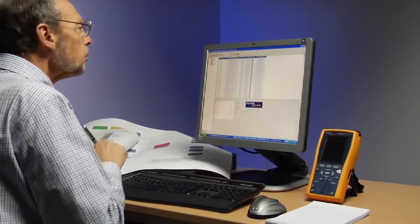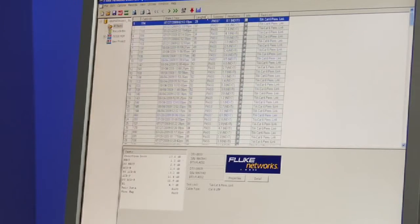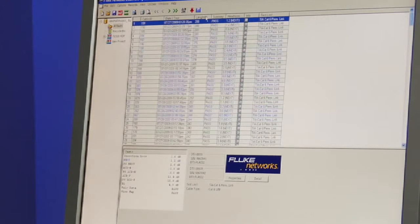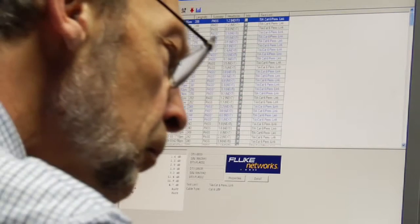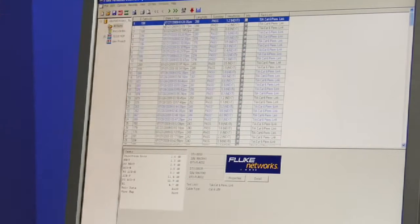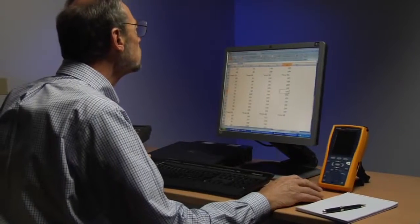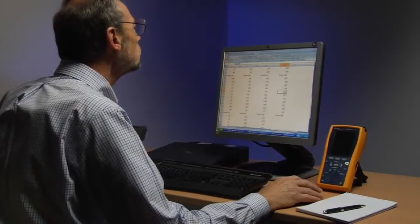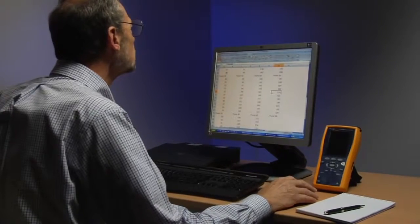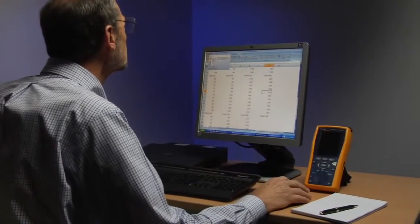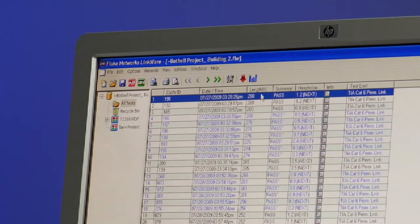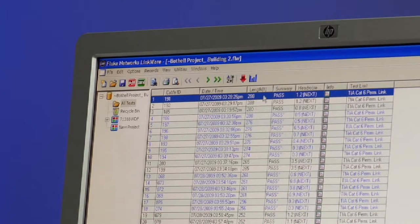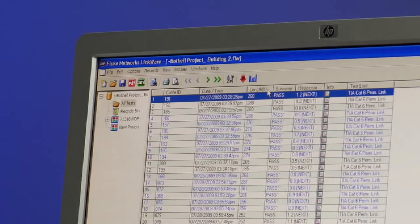We'll call these the victim links. Here you can see that we've already loaded the in-channel test results, and we're going to store the alien crosstalk files in the same job site folder. Project managers can do this in the office once in-channel certification has been performed, or technicians can do this planning on-site with a laptop.